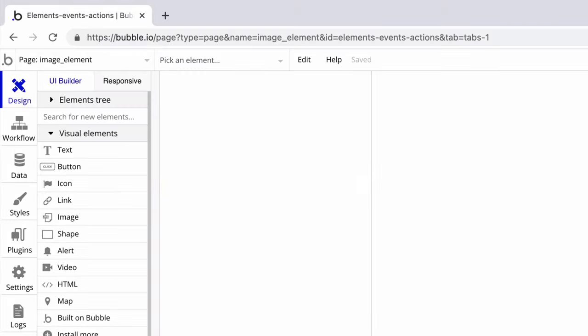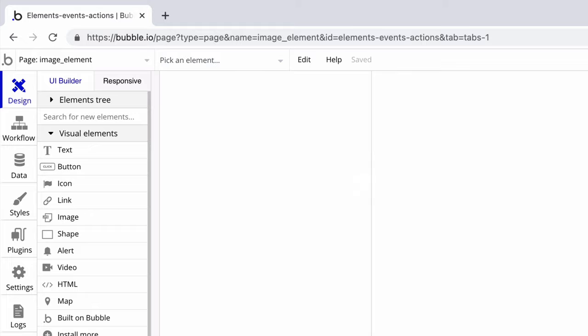In this quick tip, we're going to learn about the image element. You would use the image element for a landing page, a catchy call to action, or for displaying dynamic images like the user's profile picture.